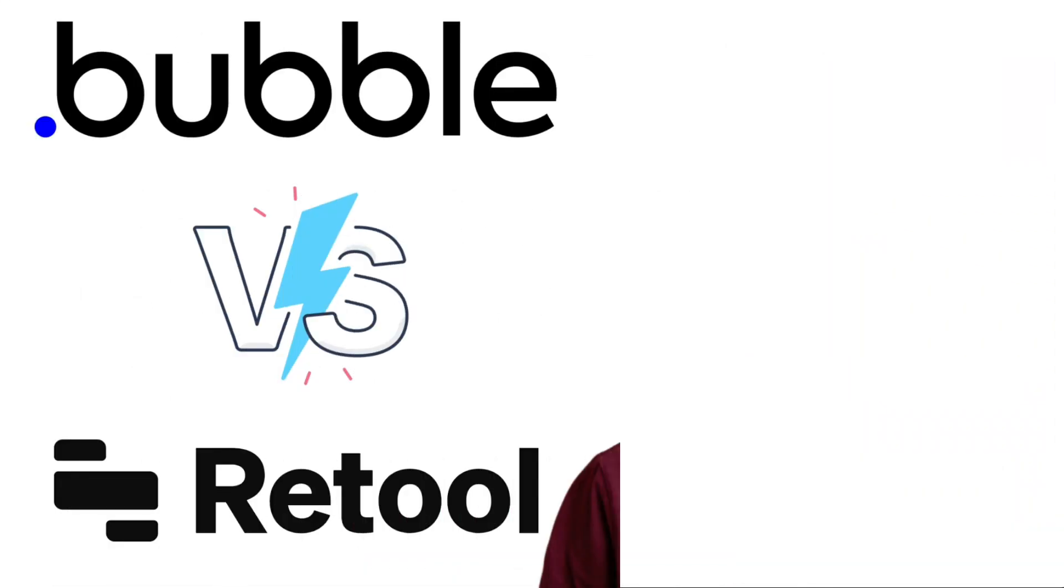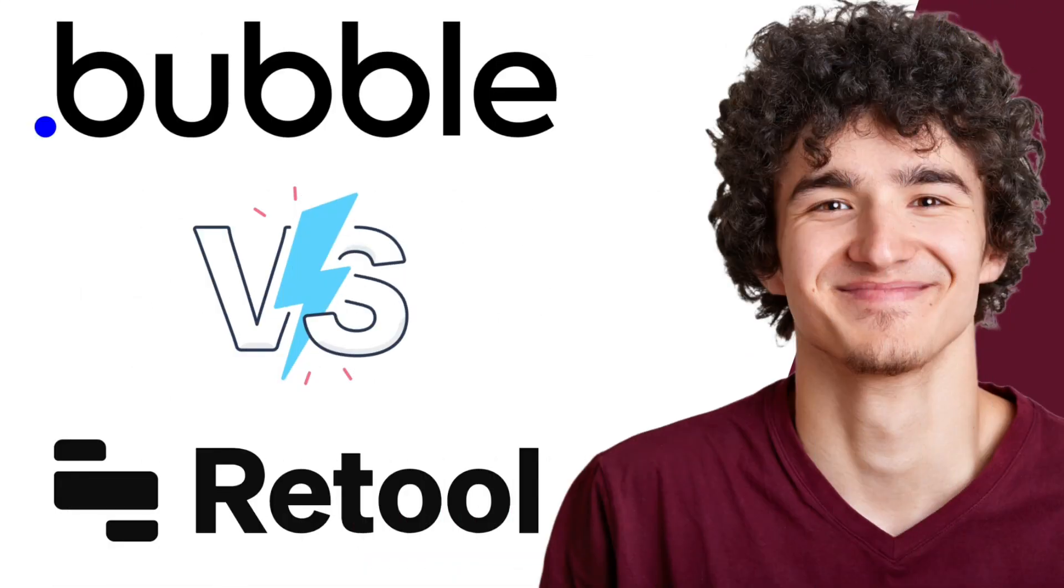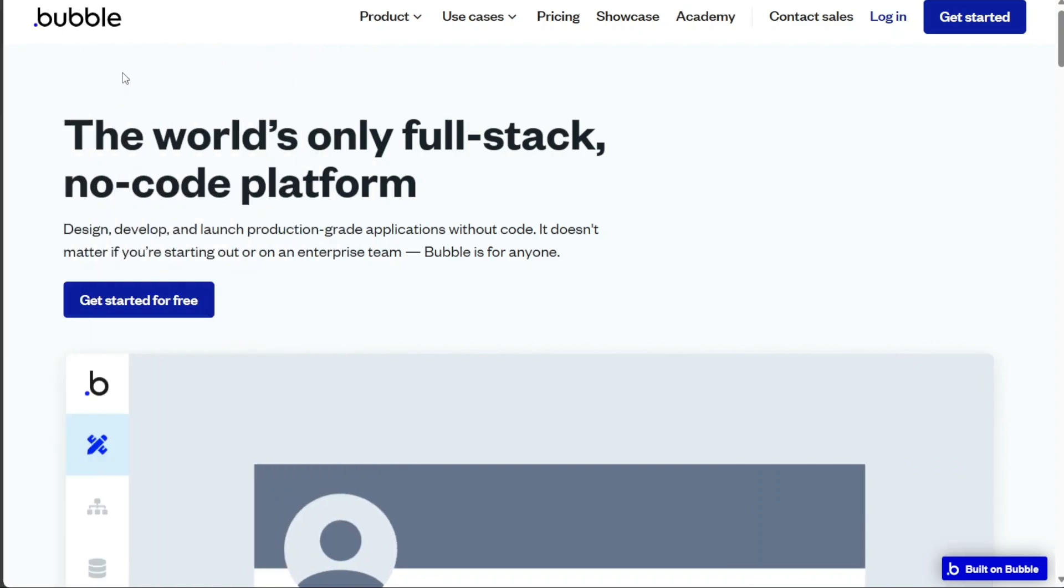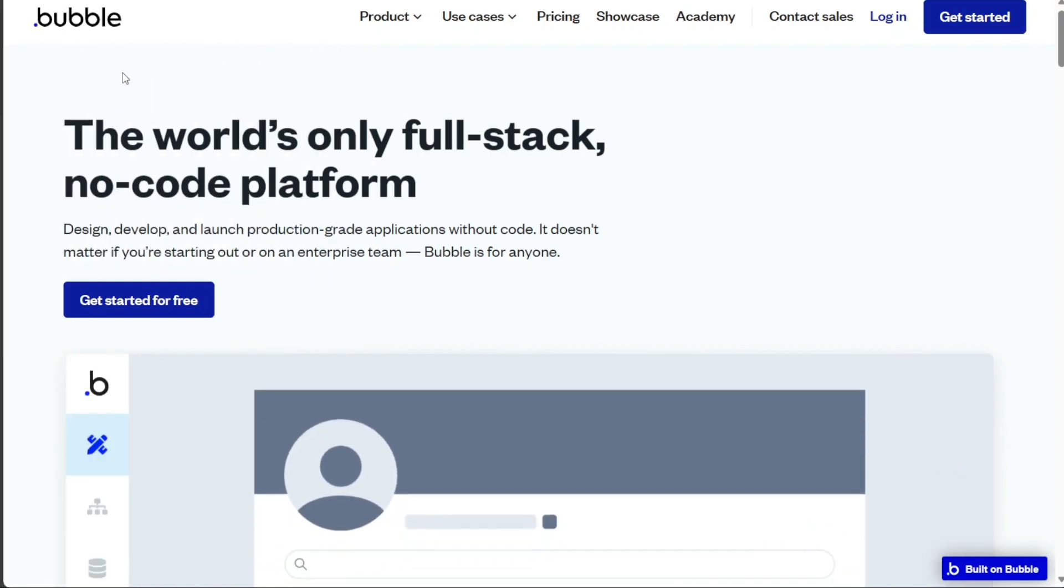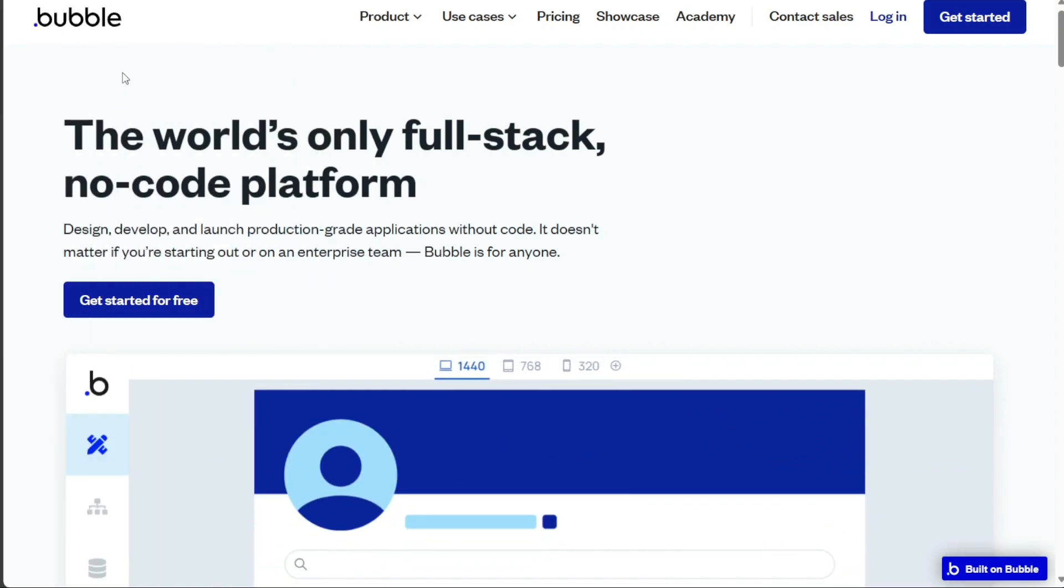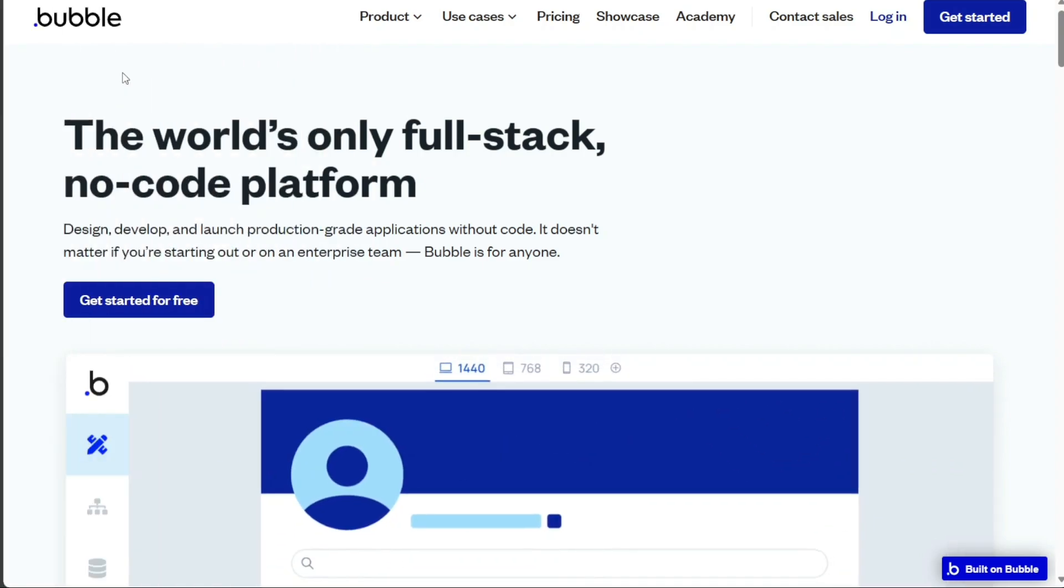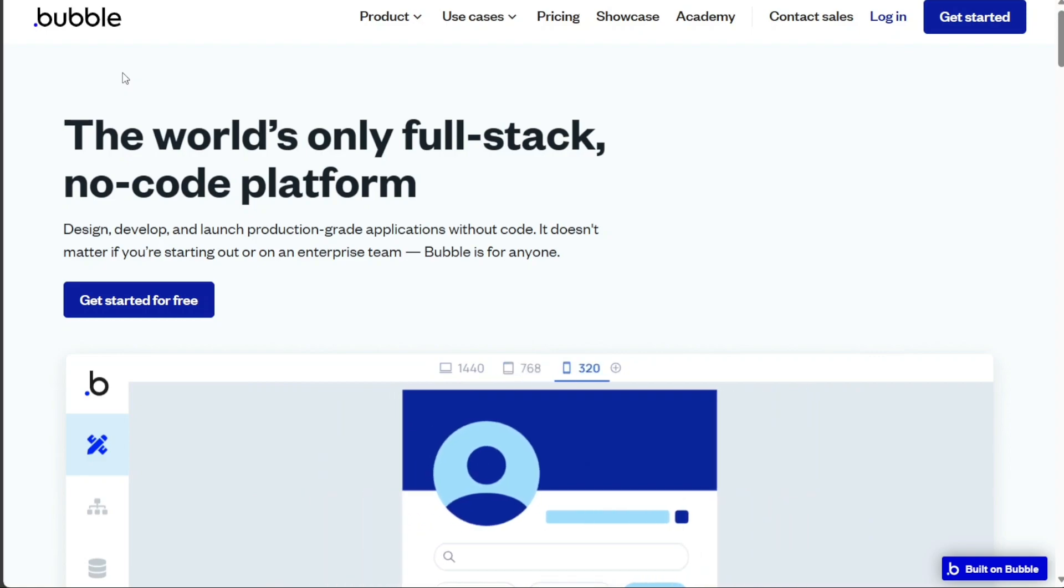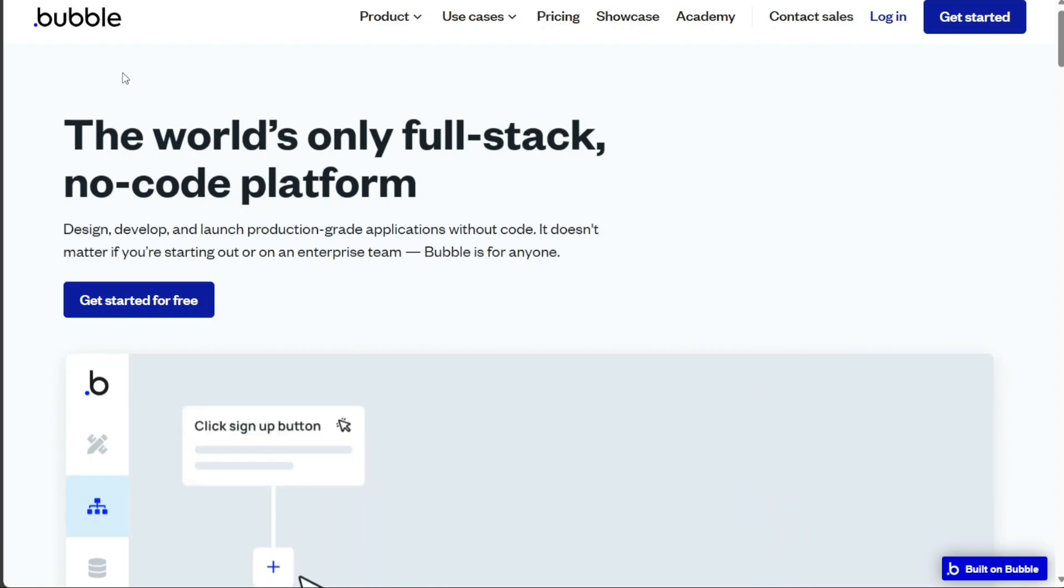Hi guys! Retool and Bubble are two leading no-code platforms. Each platform brings distinctive features to the table, offering a unique approach to the no-code space, but which one should you be using?